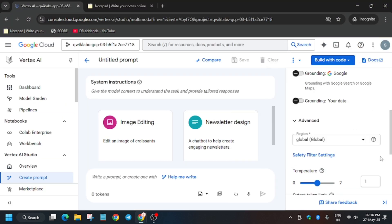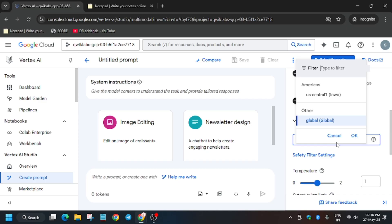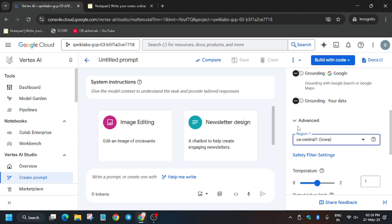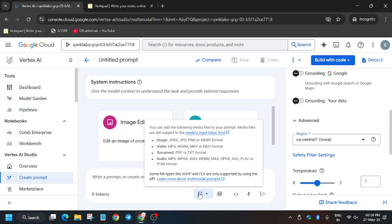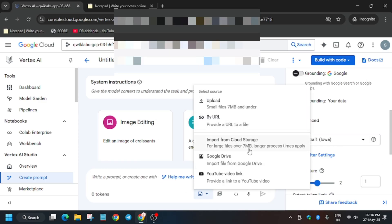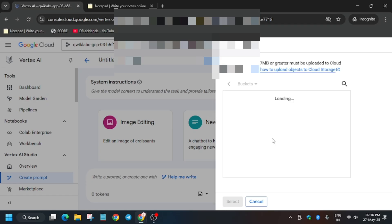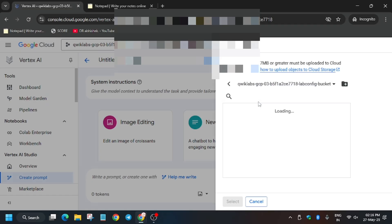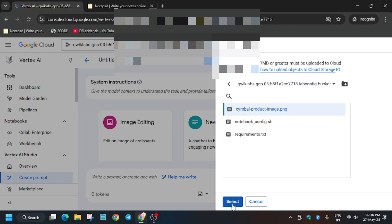Now update the region — click on Advanced and update the region from there. Once the region is set, insert the image by clicking 'Import from Cloud Storage', select the bucket, and select the PNG file.